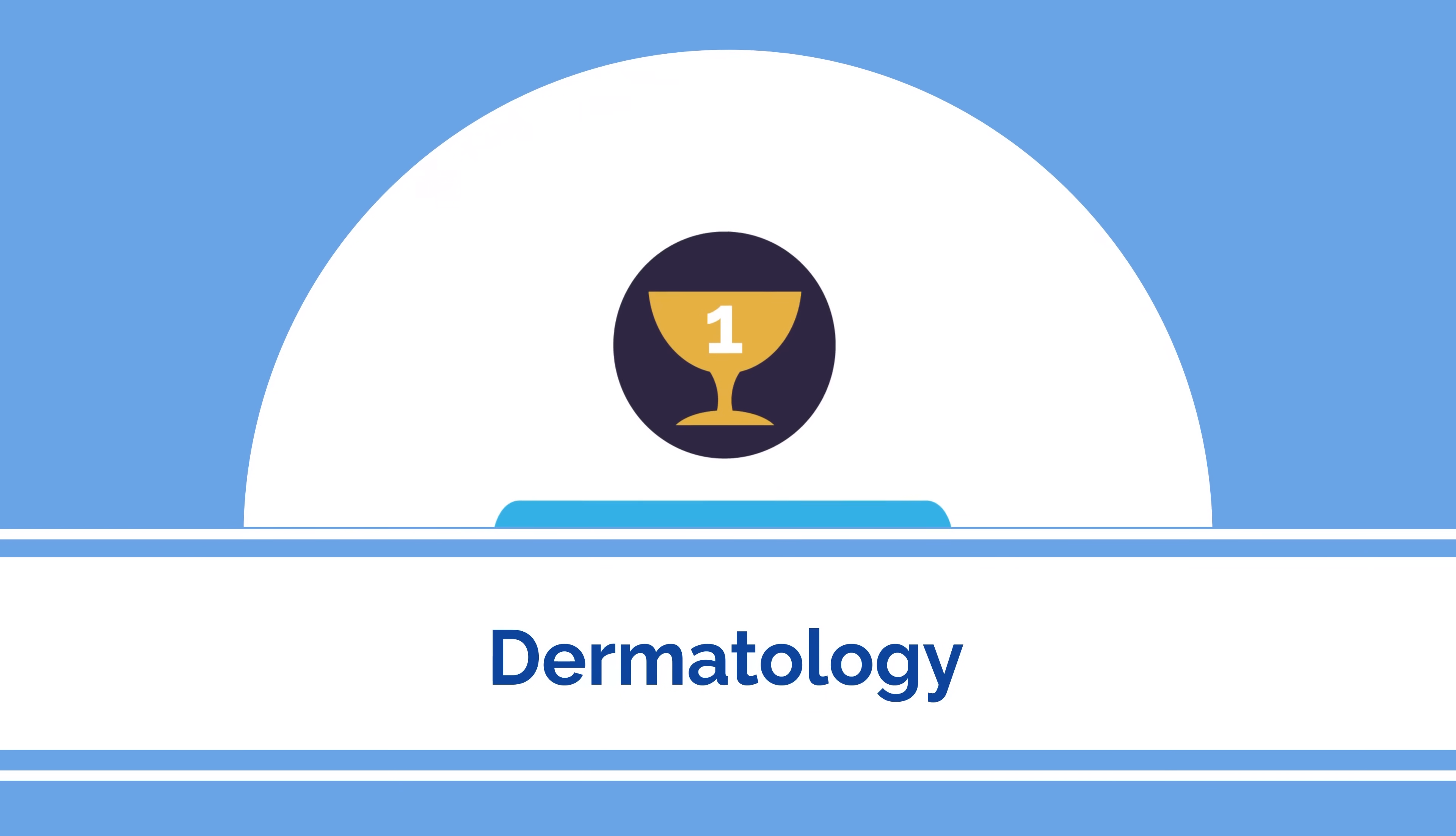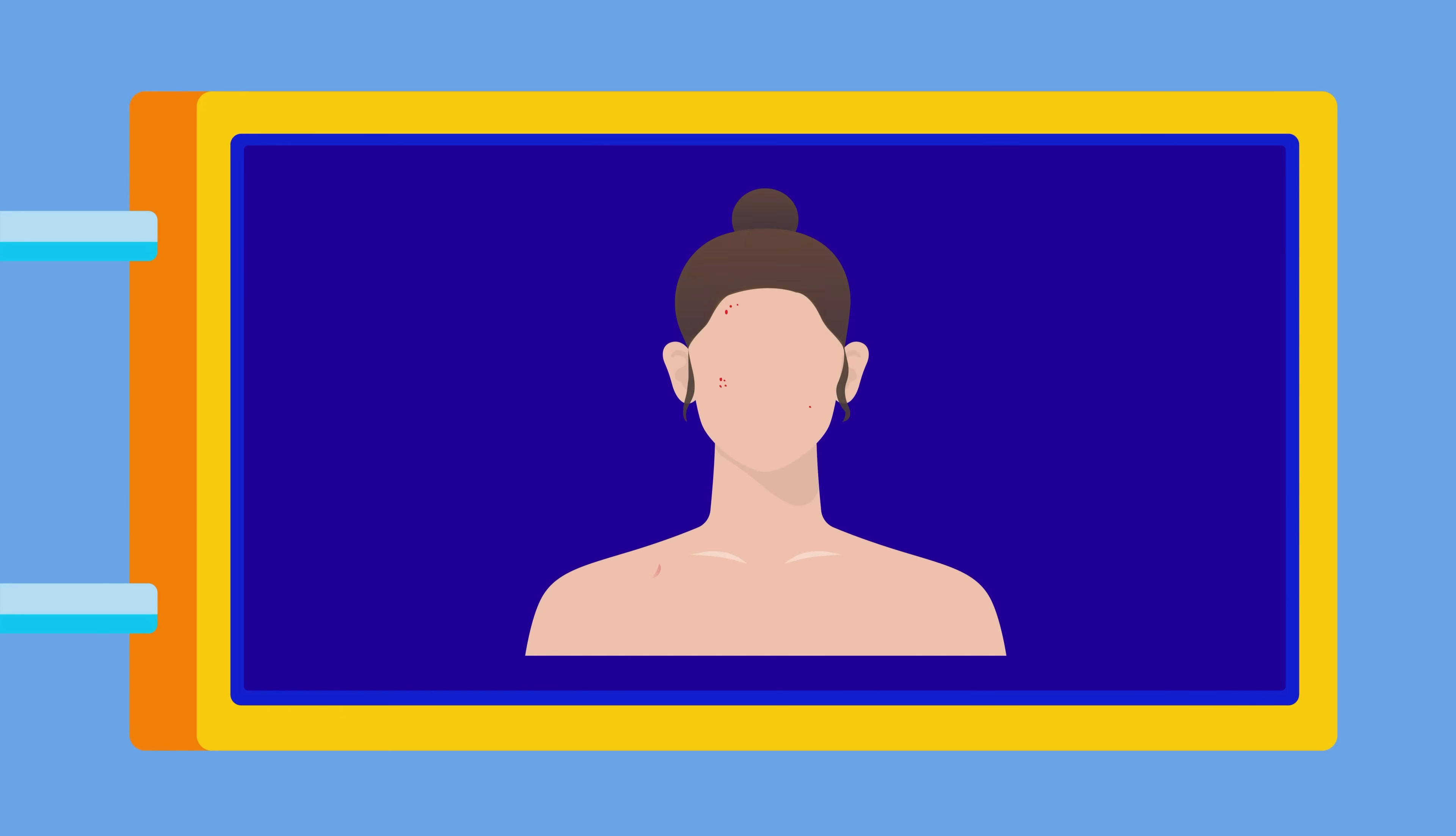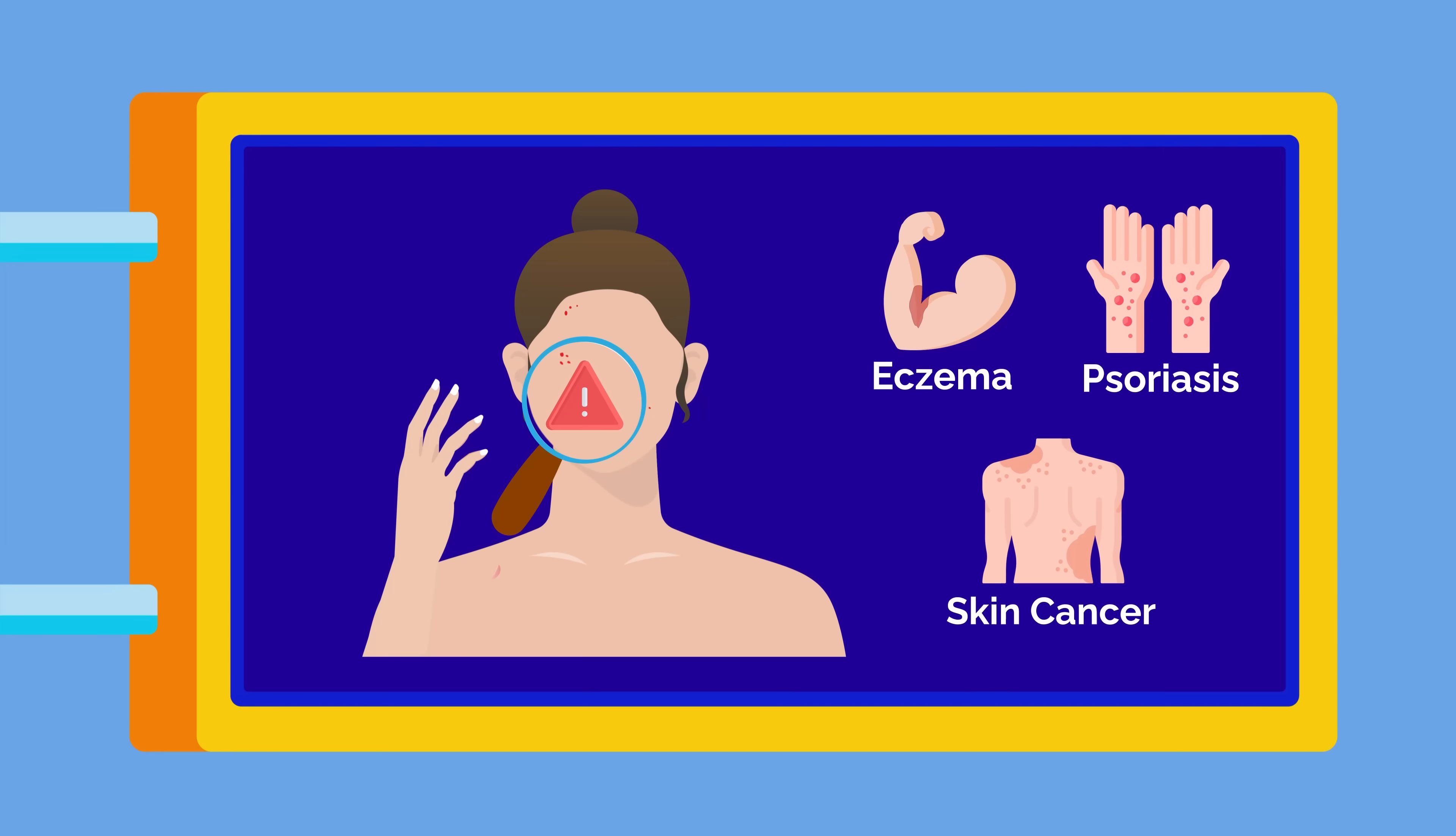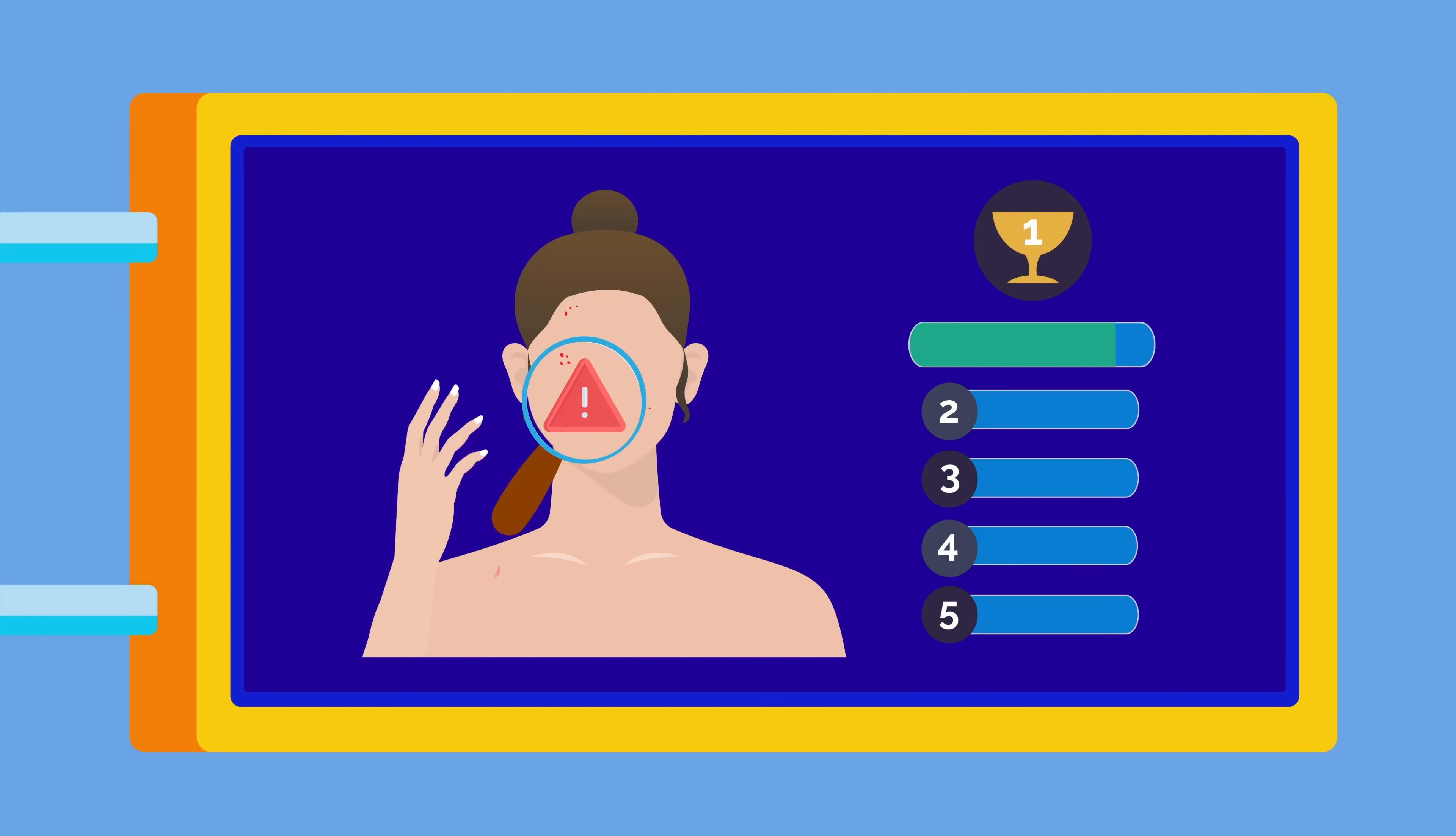And in the number one spot is dermatology with 84.8 points. Dermatologists manage diseases of the skin, hair, and nails in both medical and procedural aspects and can identify and treat more than 3,000 conditions, including eczema, psoriasis, and skin cancer. In 2018, dermatology claimed the number one spot but was beat out by plastics in 2020 and 2022. It now holds the most competitive title once again.